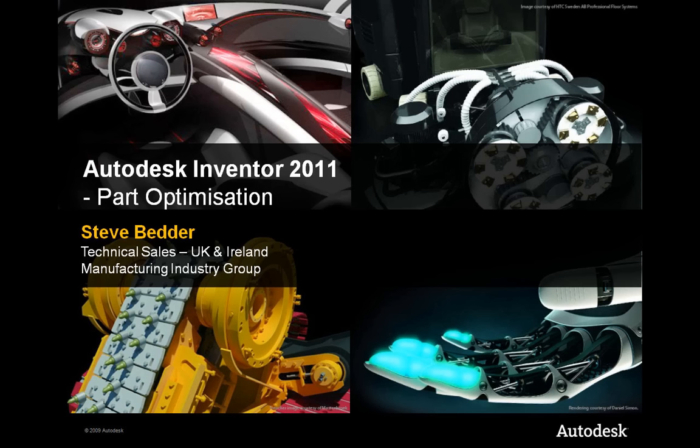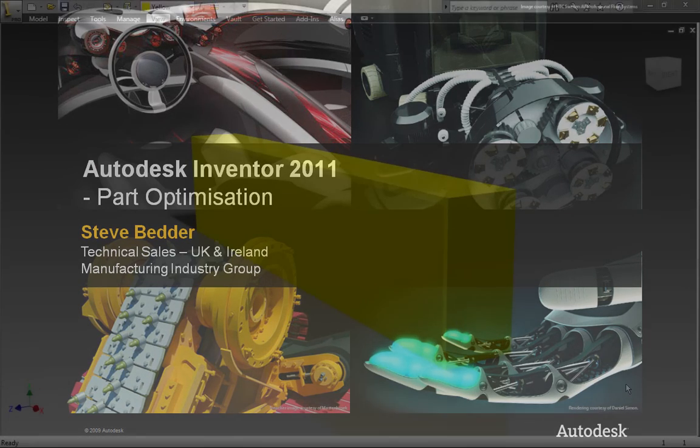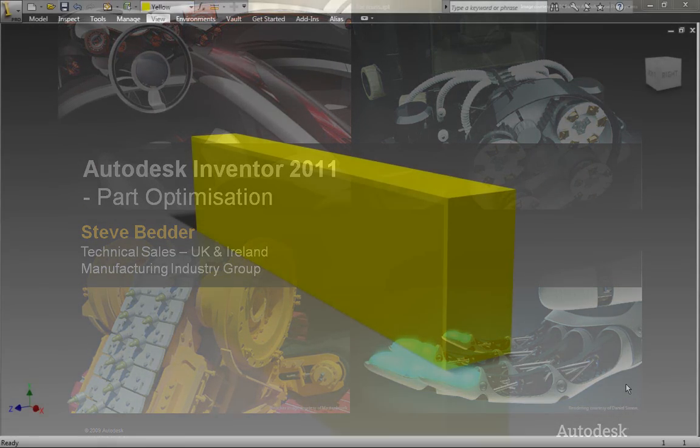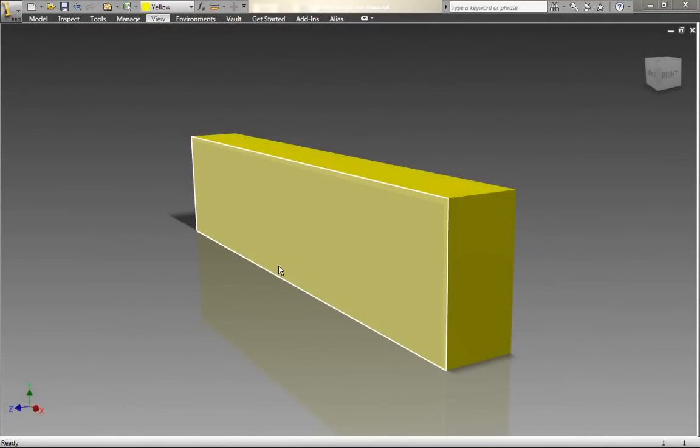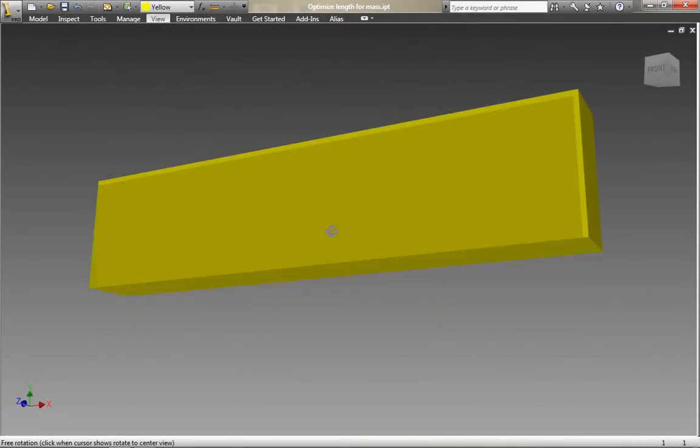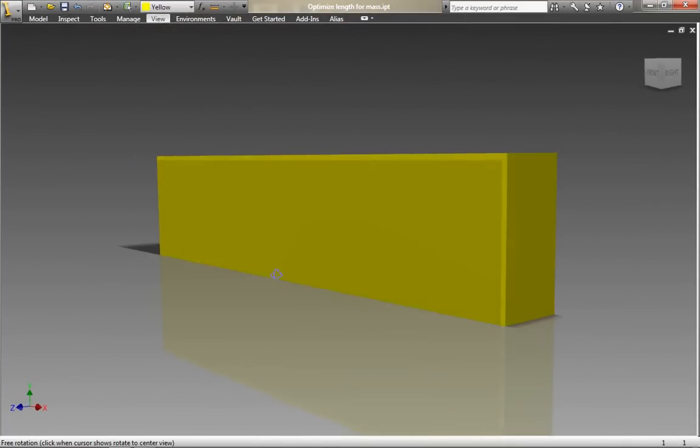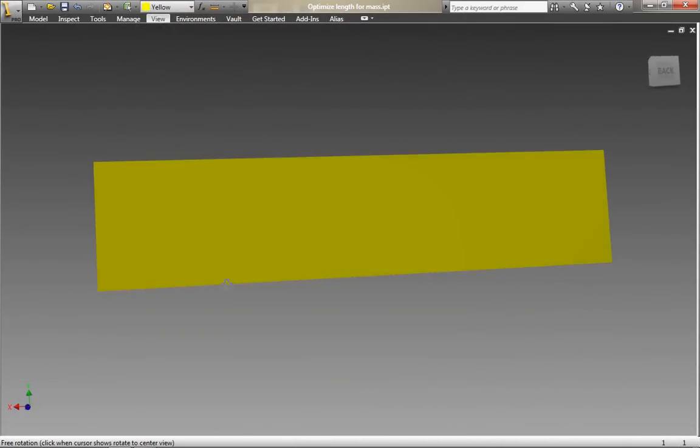Hi there, Steve Bedder from Autodesk in the UK with you today. I just want to share with you this example of some part optimization using iLogic that's now embedded directly into Autodesk Inventor 2011.